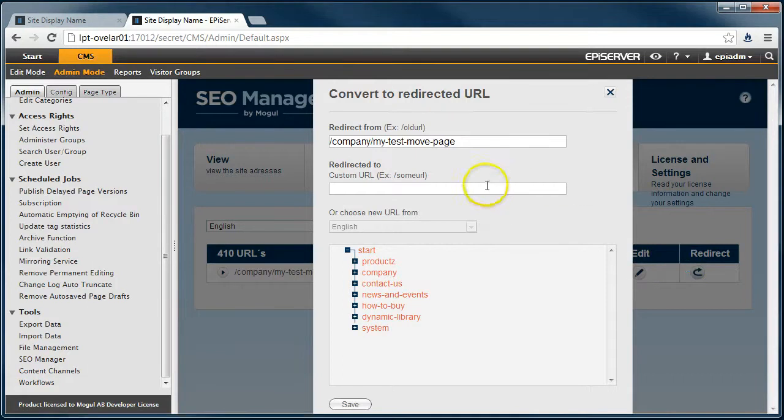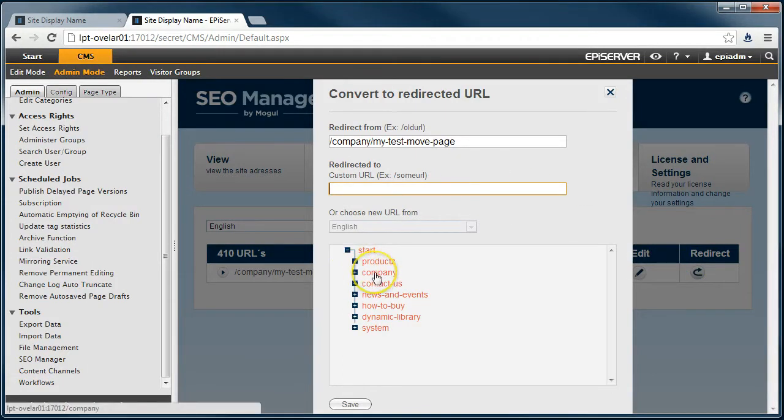We will now specify where to redirect these URLs. In this case, I want to redirect them to the old parent page of the deleted page, which is in this case the company page.